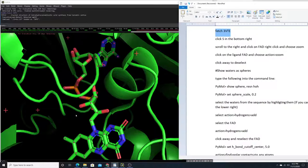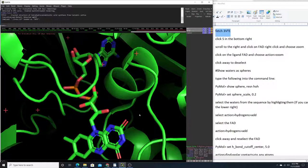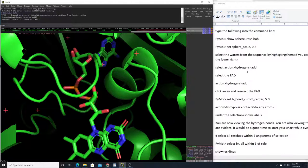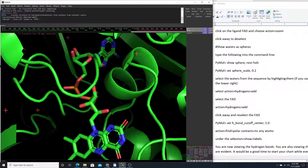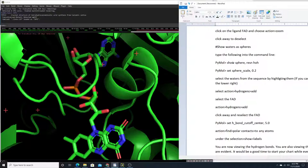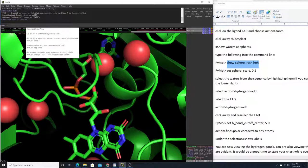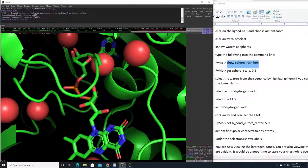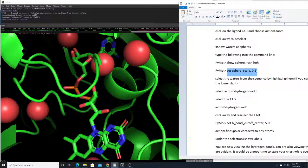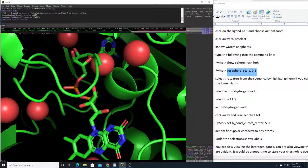I'm going to use the default settings for coloration and display at this point, except for the waters — I'll change those a little bit. Click away to deselect the ligand, and we want to show our waters as spheres. Type into the command line: 'show spheres' for the waters. Those are a little large, so let's scale them down to make them smaller.